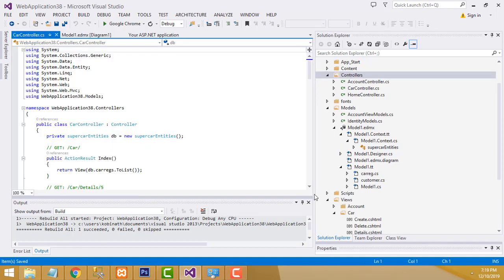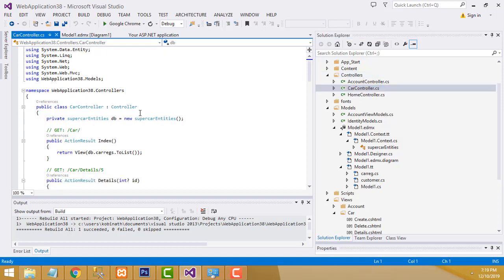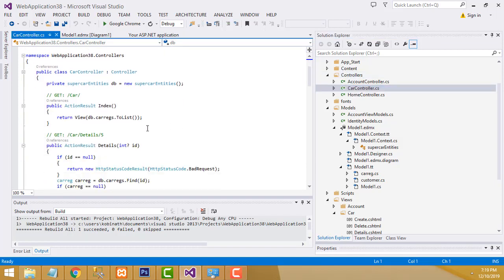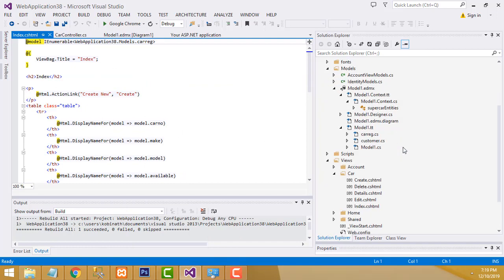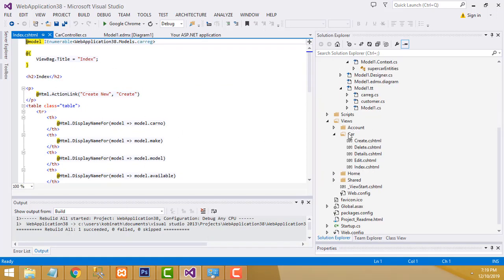Your controller and view have been created. Double-click CarController. This is the Index action method — it goes to the view page. Go to View > Car folder. Create, Delete, Details — all the views are there. This is the thing you have to do.